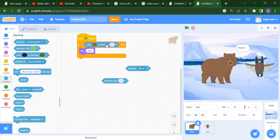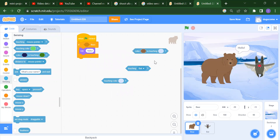So we have these three options: touching the mouse pointer, touching a color, or one particular color touching another color.